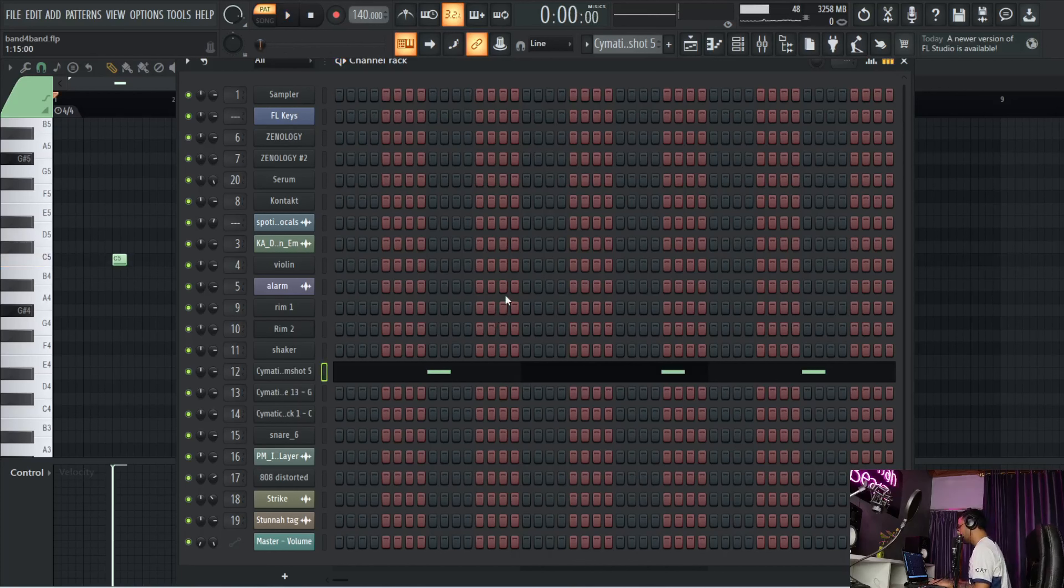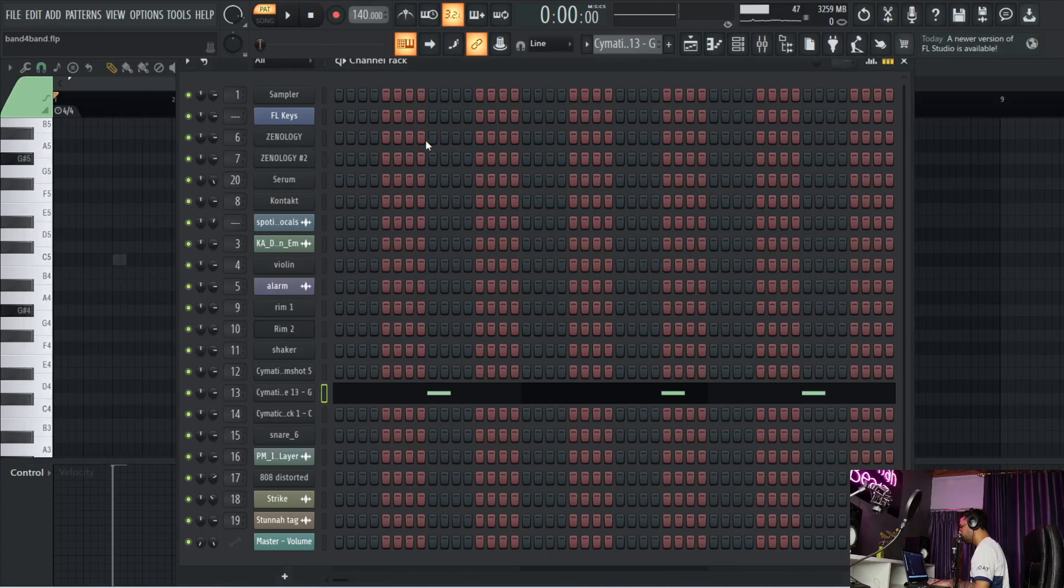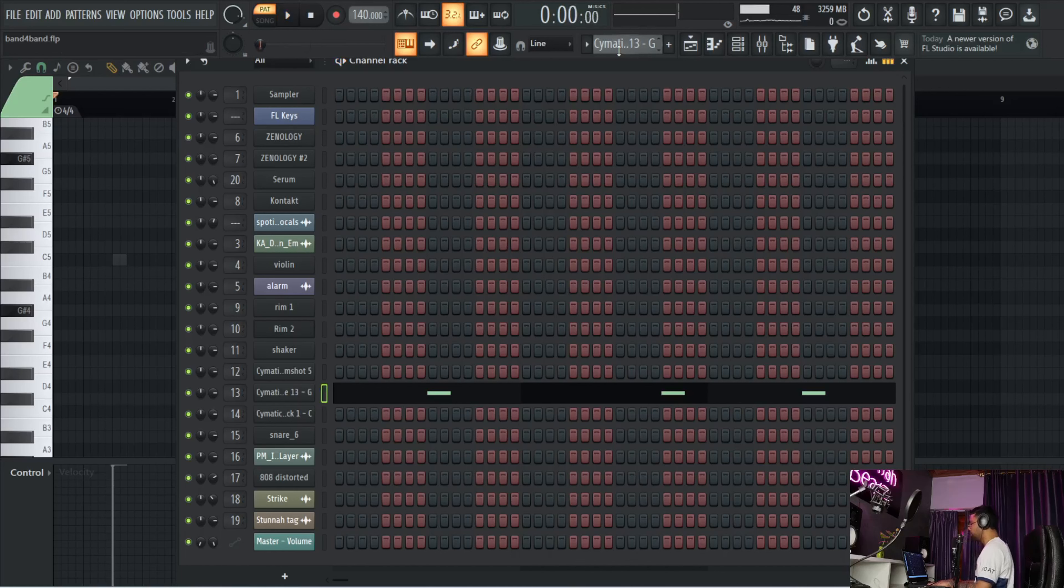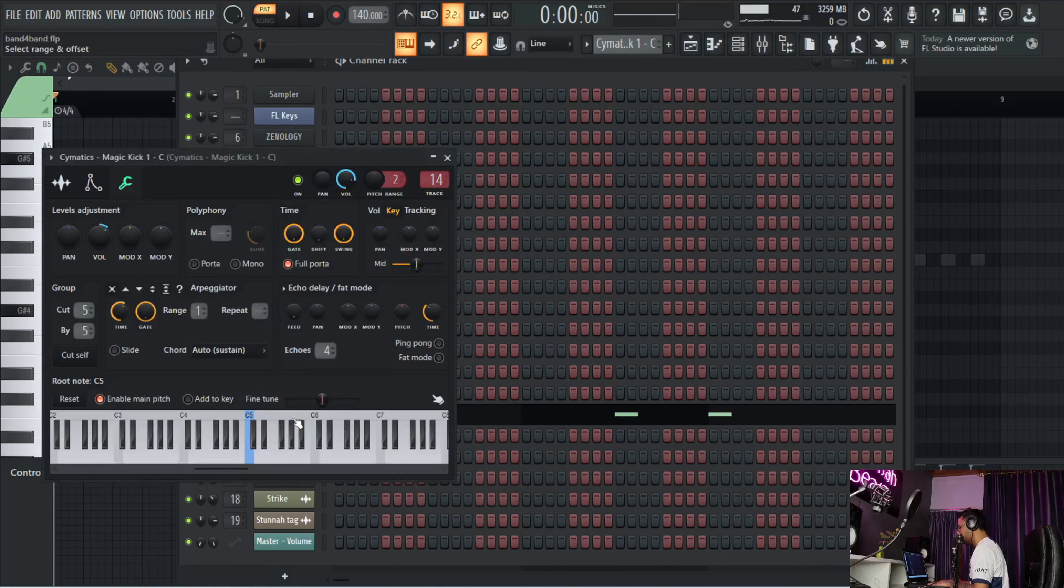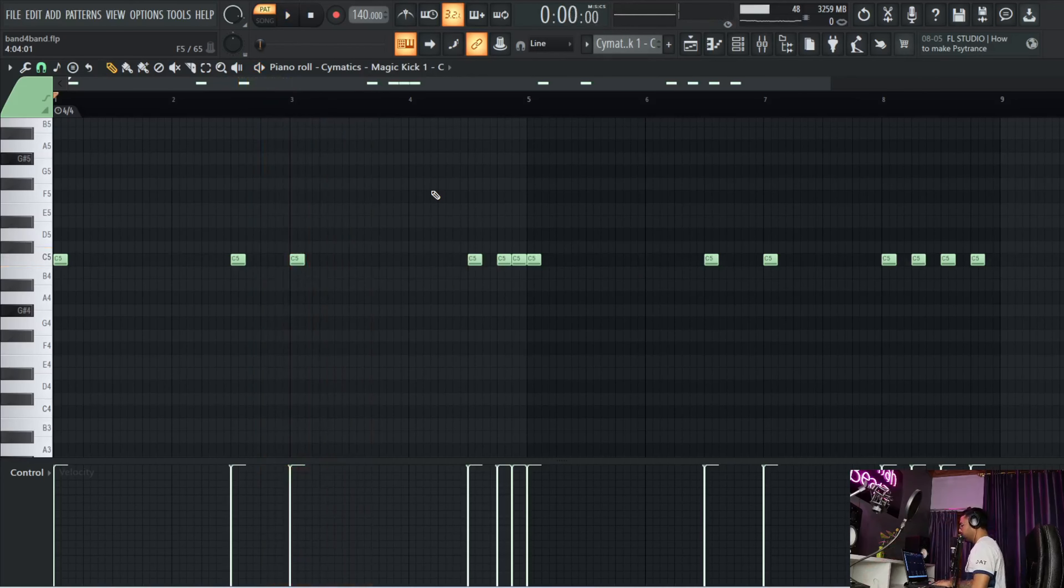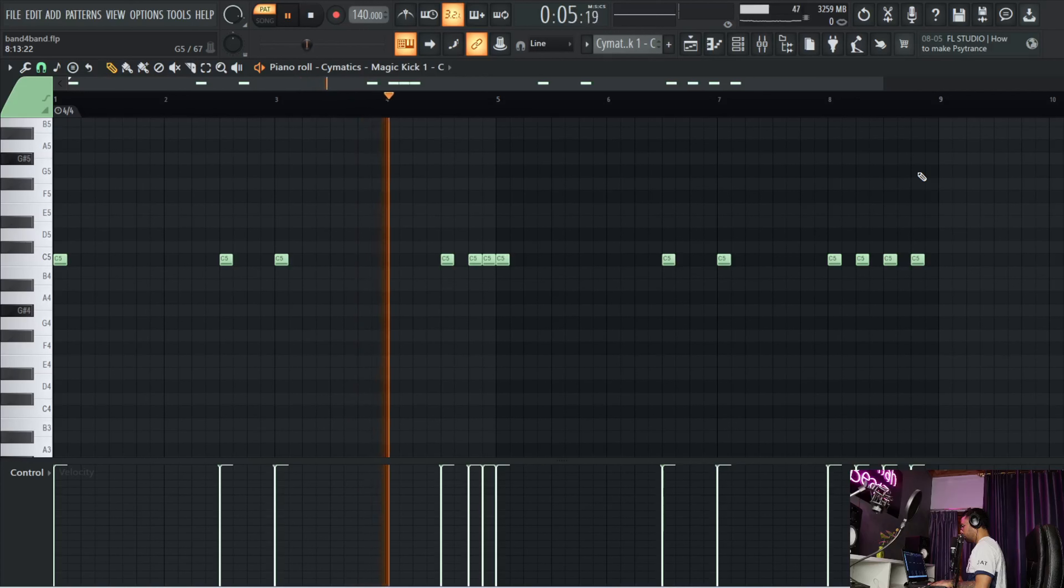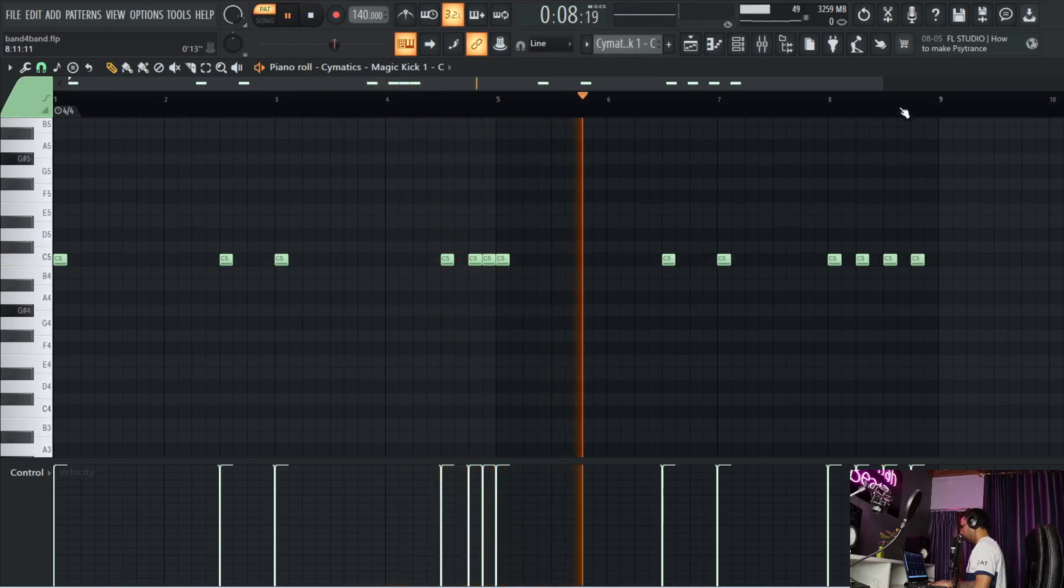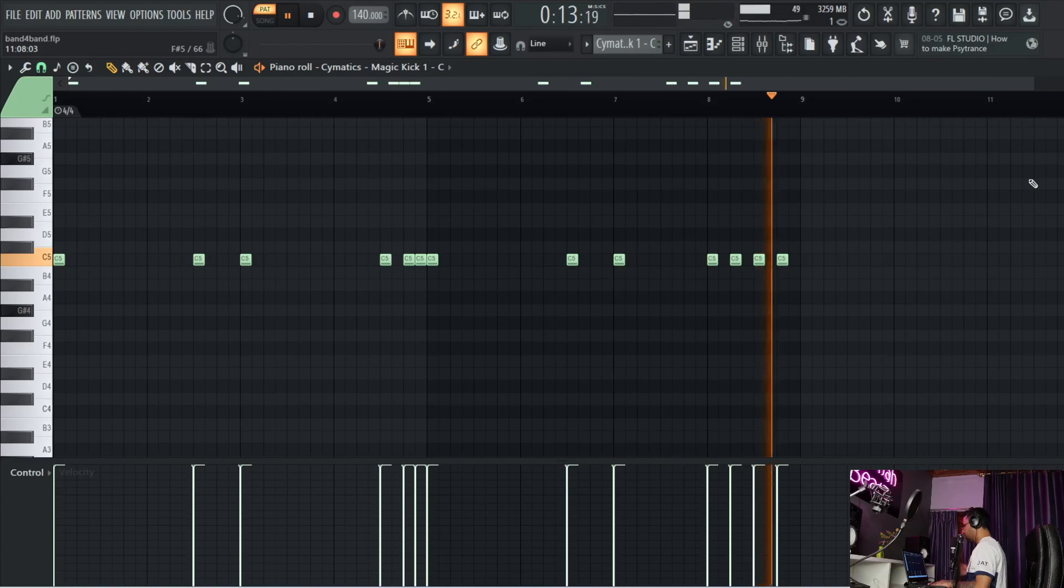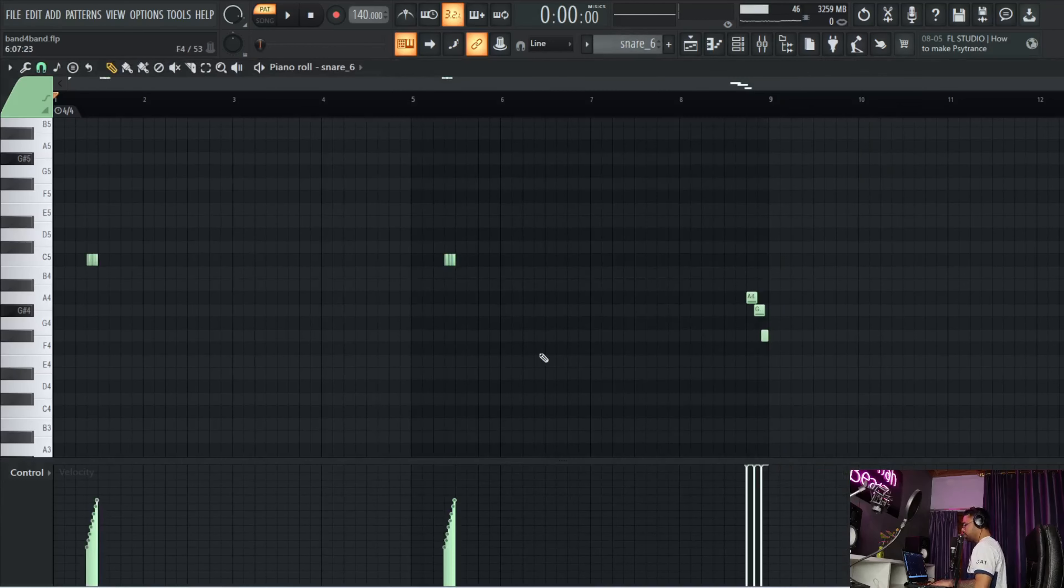Next drum sound that I have is this Cymatics rim shot - it's a typical drill pattern. And I have this one-shot snare from Cymatics as well that's layered. Then I pulled up this kick from Cymatics as well, it's from the drill pack that they have. This is the kick.